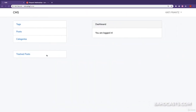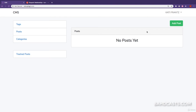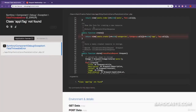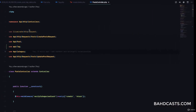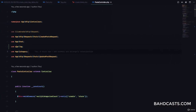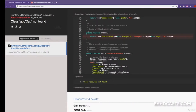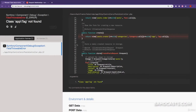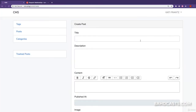If we come to the browser, visit posts, click Add Post — we have an error. The class name is supposed to be capitalized. After fixing that and refreshing, it works.